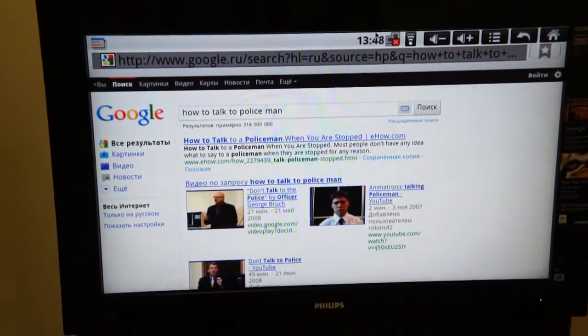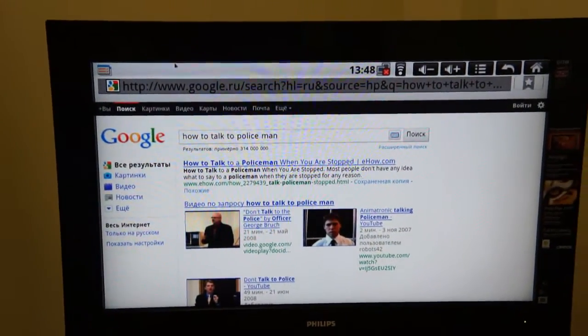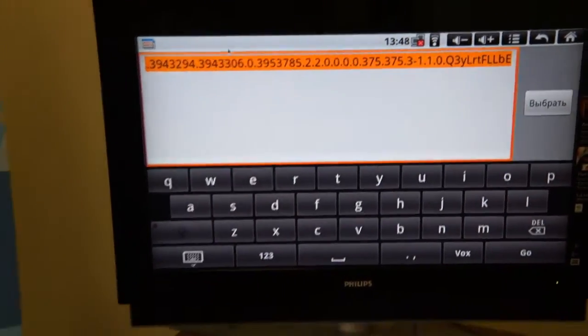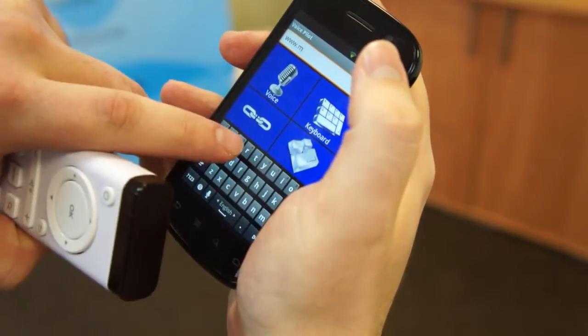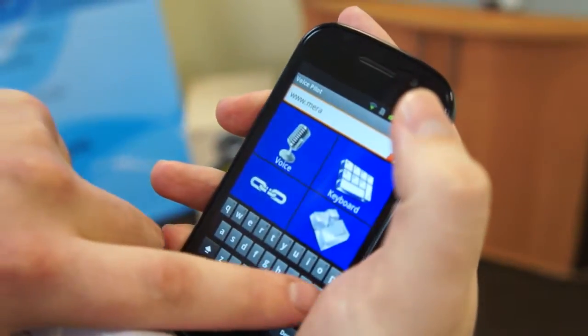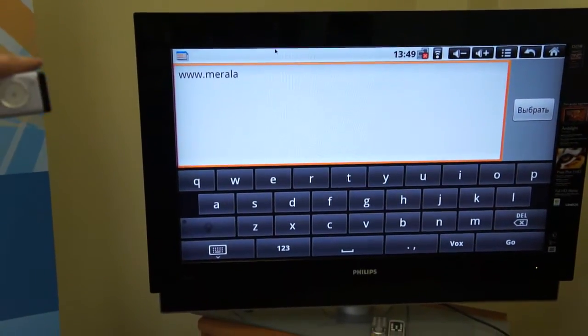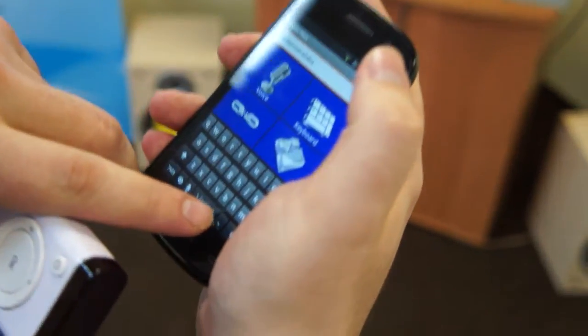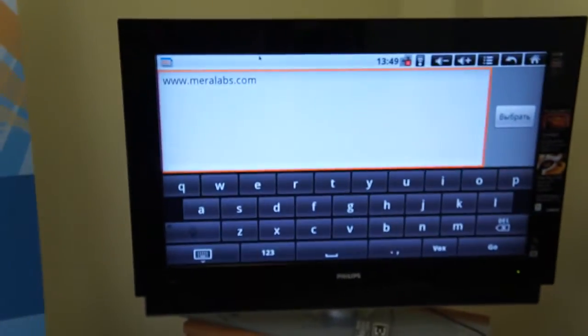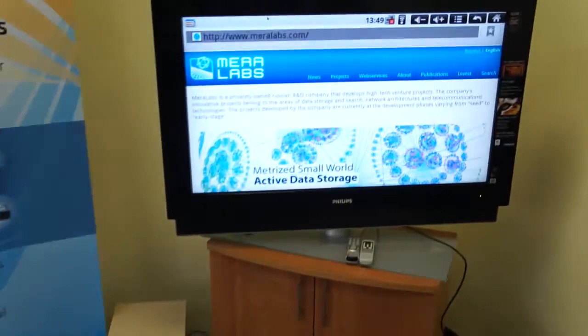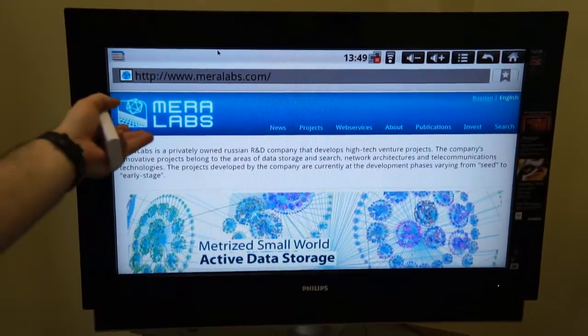We can also use VoicePilot capabilities to enter different kinds of addresses. For example, let's type 'www.miralabs' — and we can see that as we enter the text it already appears in the multimedia box. We type 'miralabs.com', and when we press Send Data we go to miralabs.com, which is the website of our company.